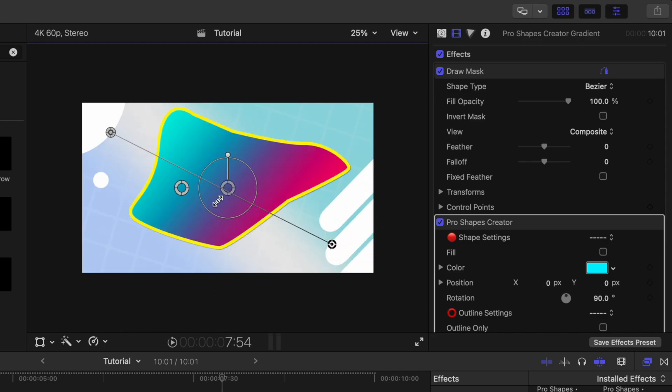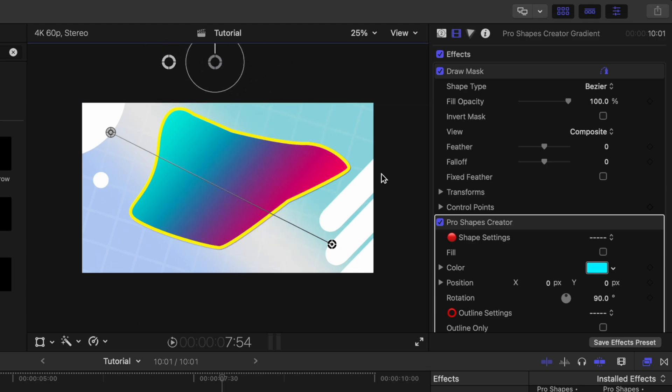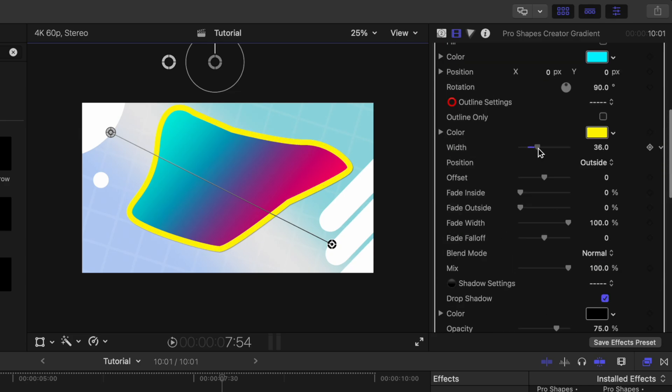And if these onscreen controls get in the way, I can go ahead and just click and drag them completely out of the way, making it a lot easier to use.